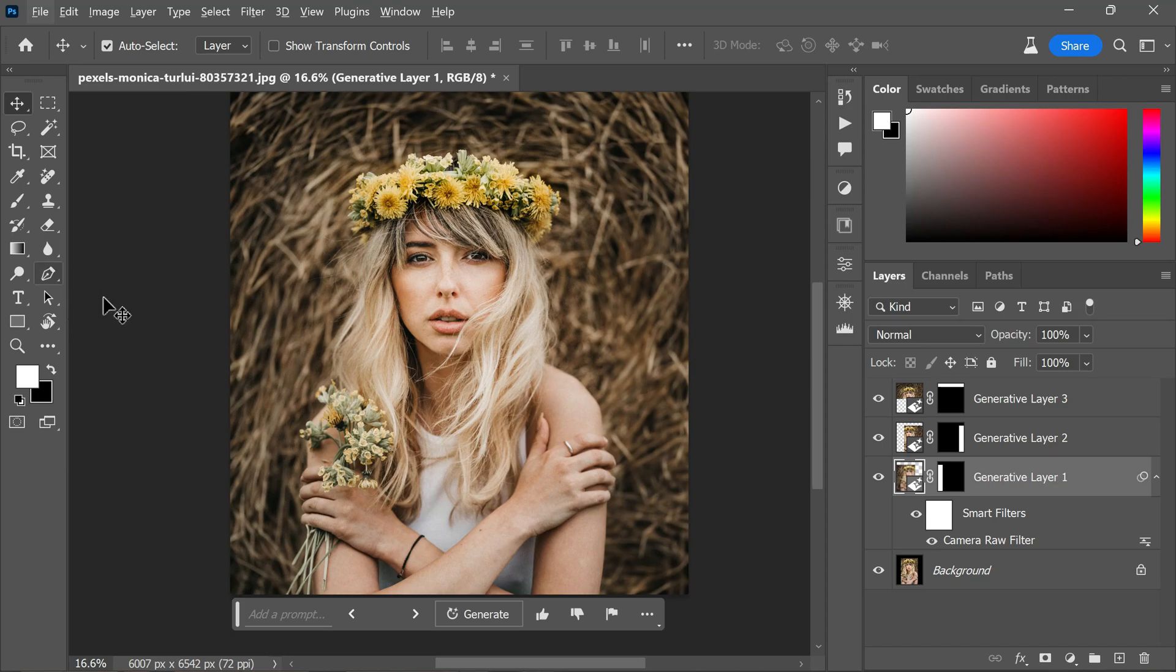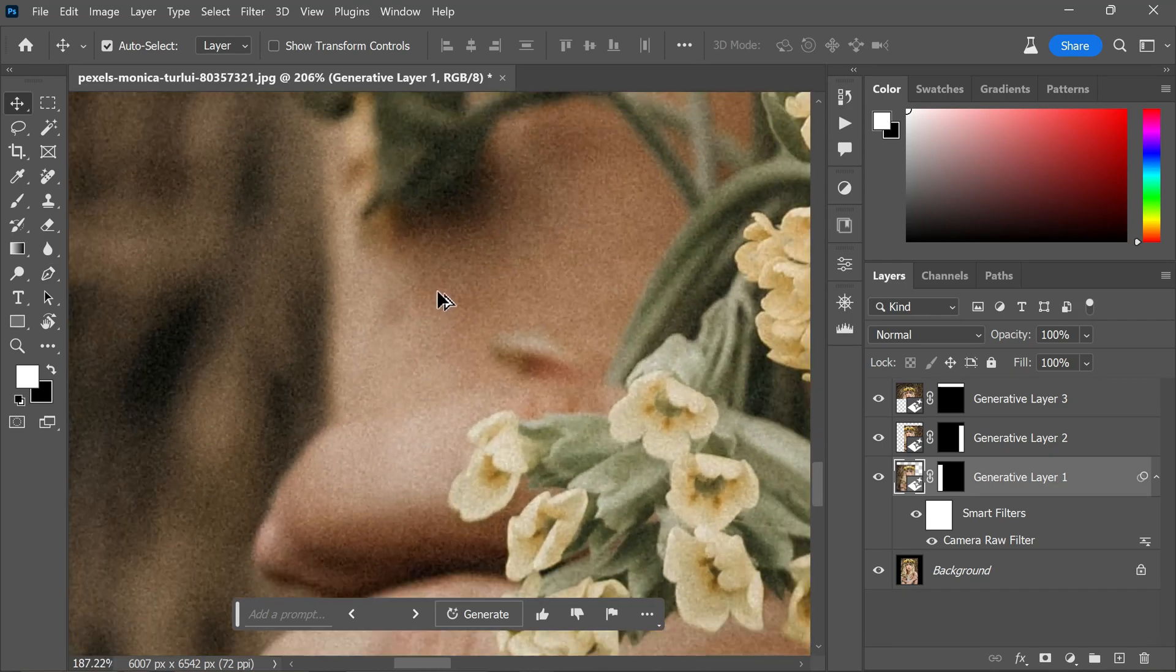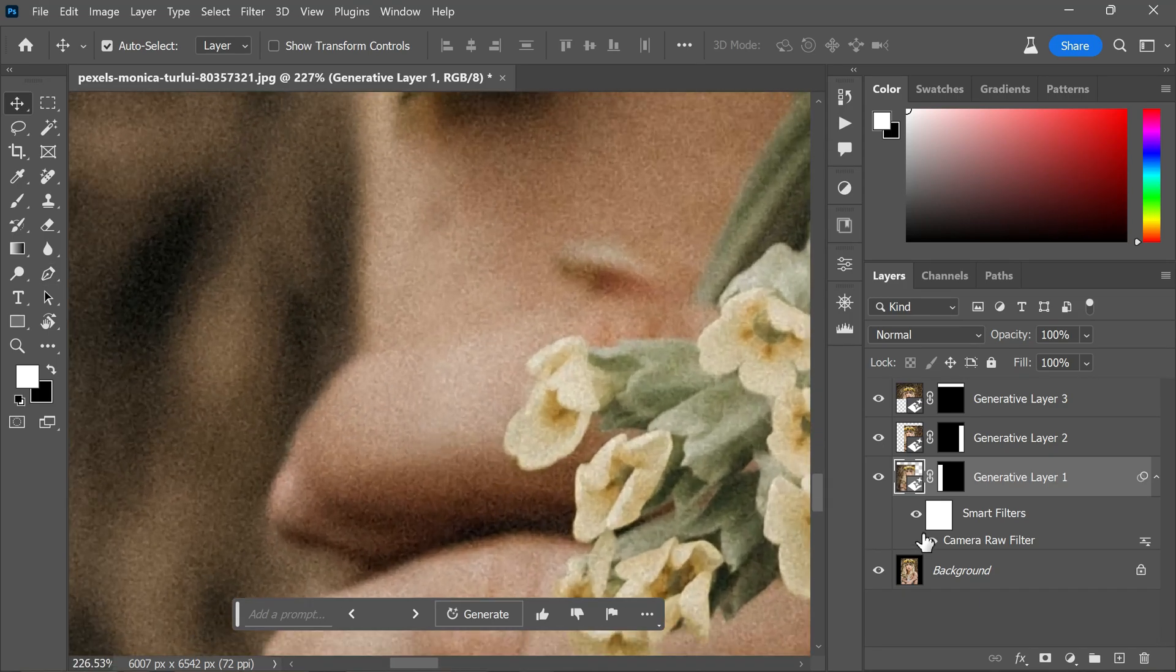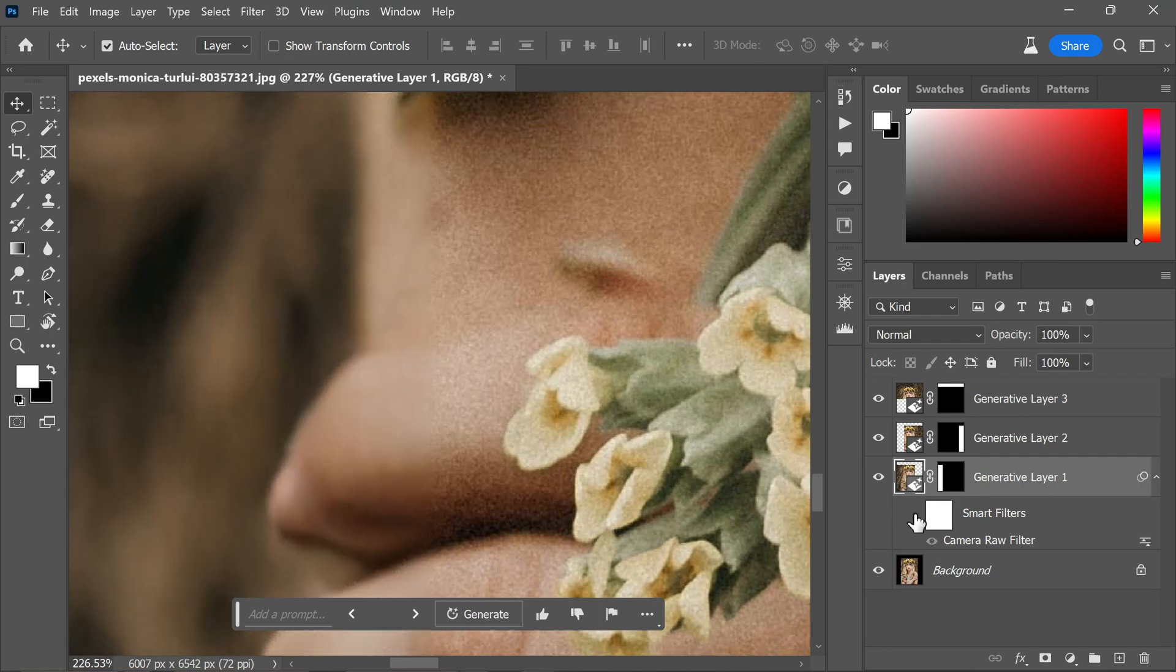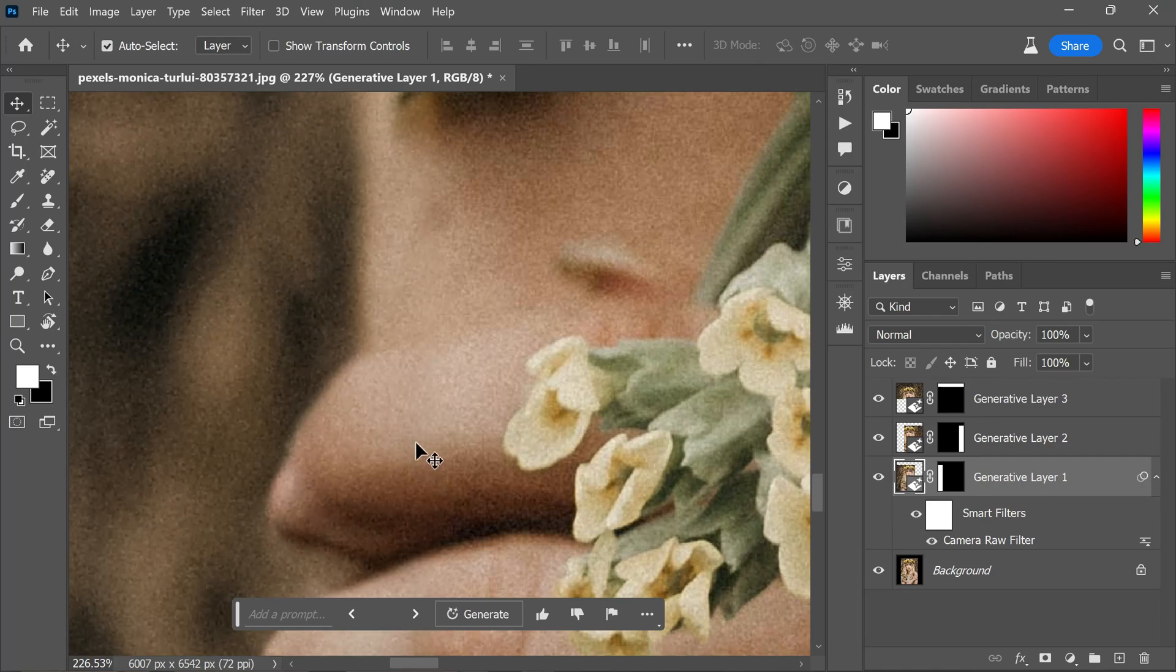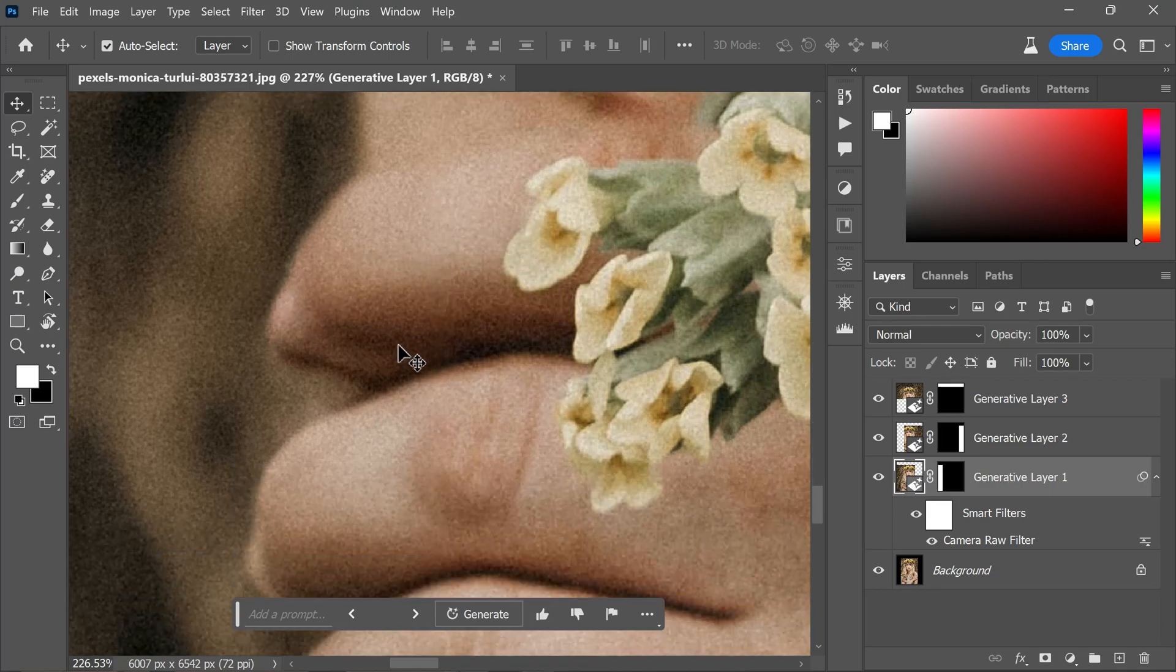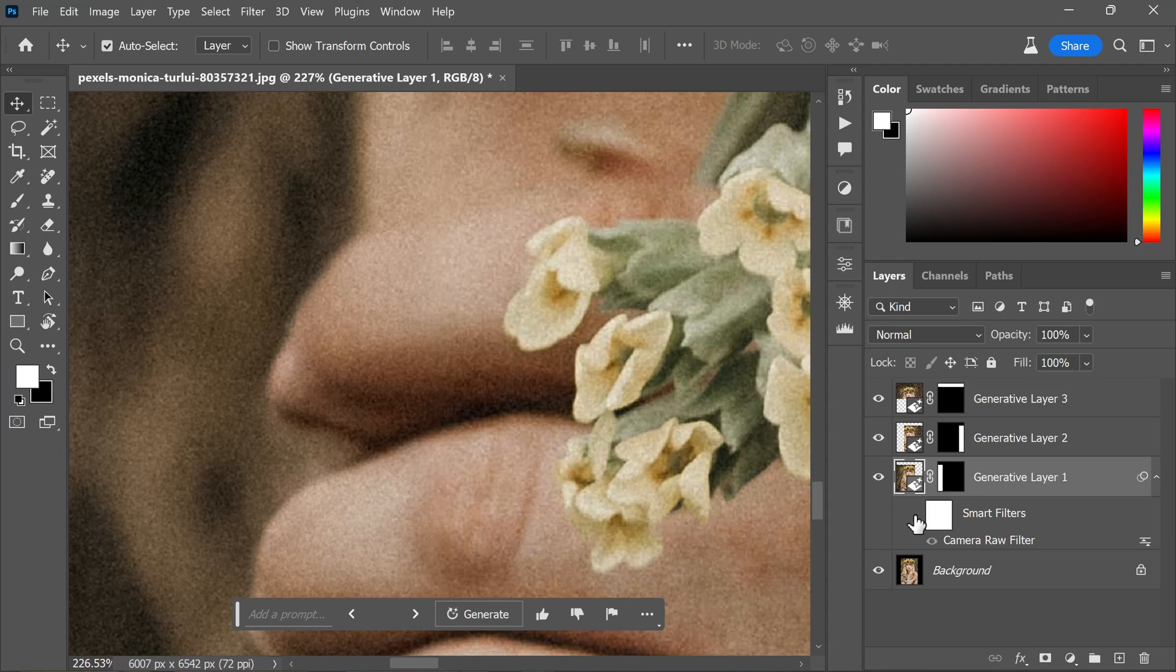Now to observe the difference, I zoom in and turn off the smart filter to compare the before and after results. The simple adjustments made in Camera Raw effectively fix the softness issue, ensuring that the generative content matches the original details perfectly.